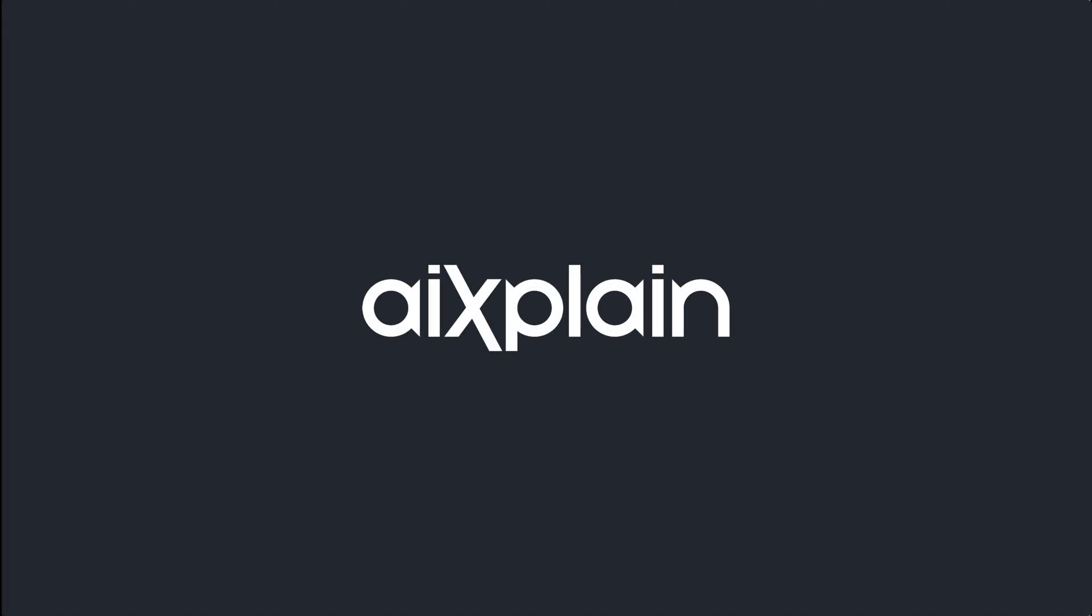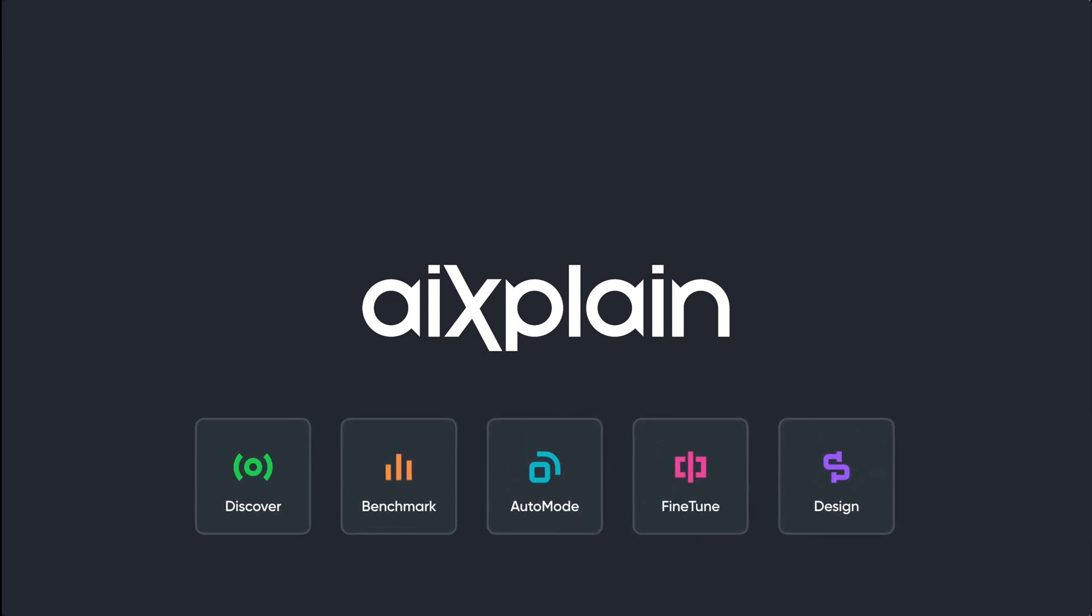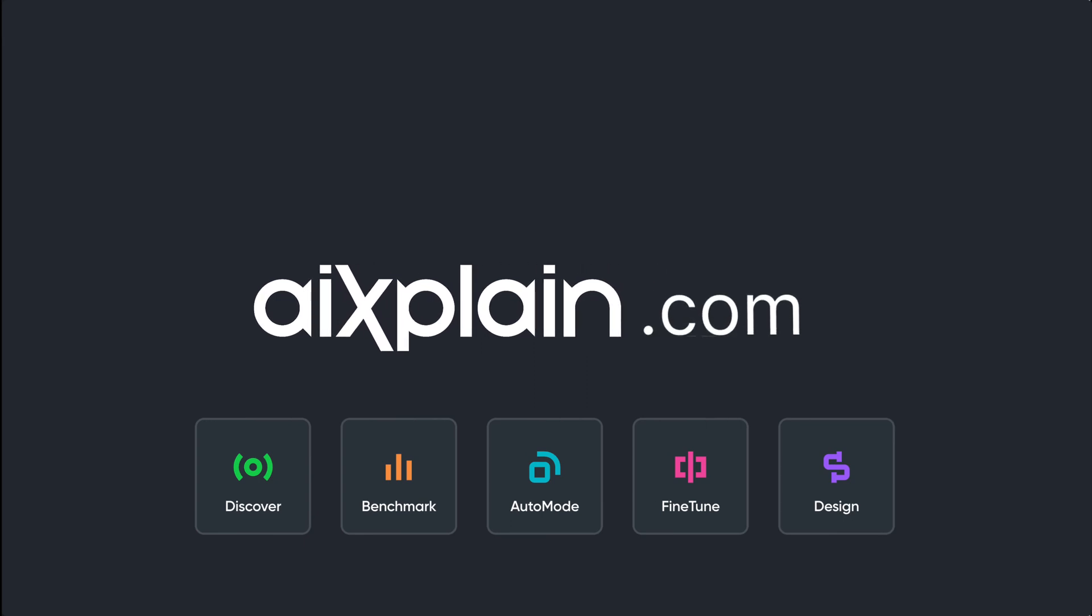With Explain's range of tools including Discover, Benchmark, AutoMode, FineTune and Design, you have everything you need to build, diagnose and improve your AI systems. Visit our website at explain.com to learn more and start your AI journey today.